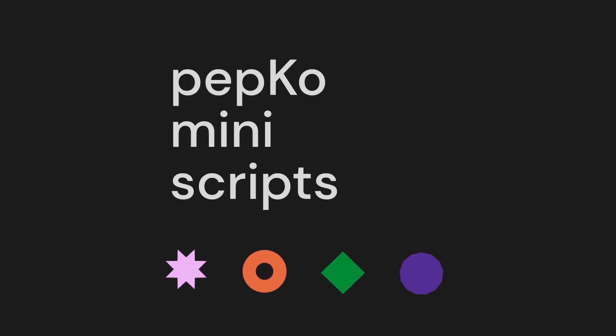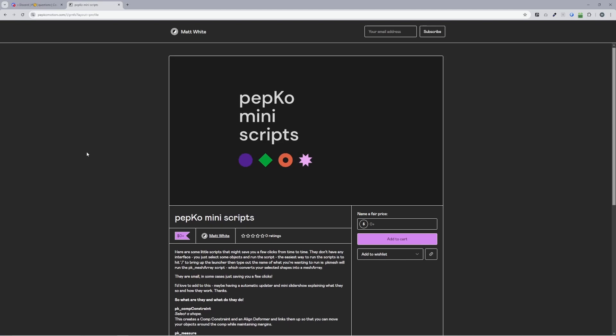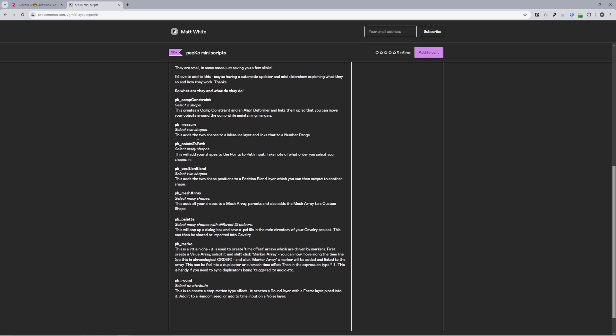So the other week I created a new product on my Gumroad page — it's a series of scripts that speed up a few things. Some of them just save you a few clicks, some of the other ones are a little unusual, and some of them are kind of handy. I'm just going to speed through these and we'll see how we go.